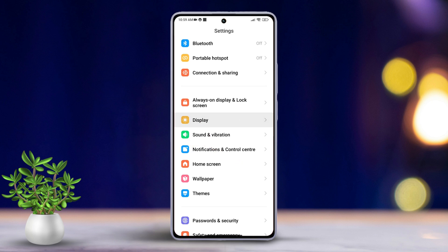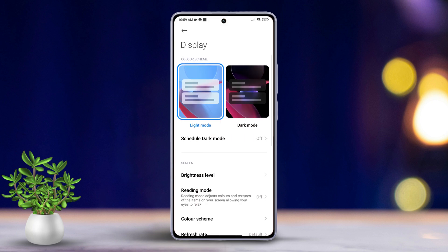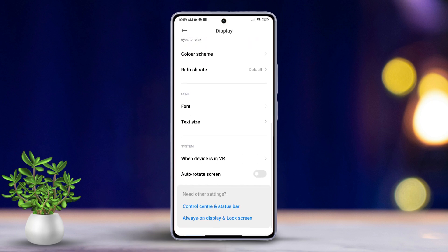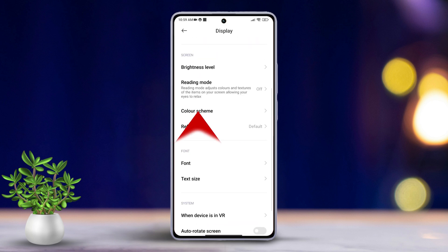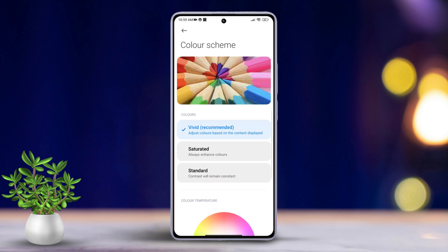Next, scroll a bit further and tap on Color Scheme. Here you can adjust the warmth or enhance the contrast.